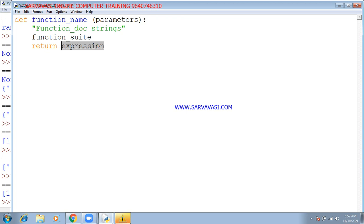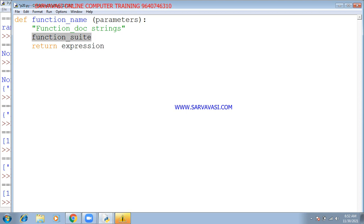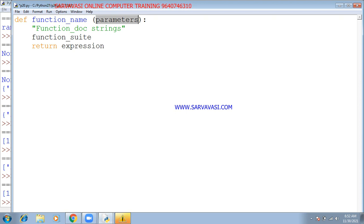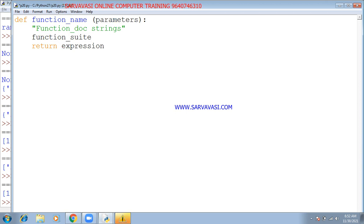The return expression is executed and the output value is passed back to the main program. The value passed from the main program into the function is called arguments, while the value received inside the function is called parameters.